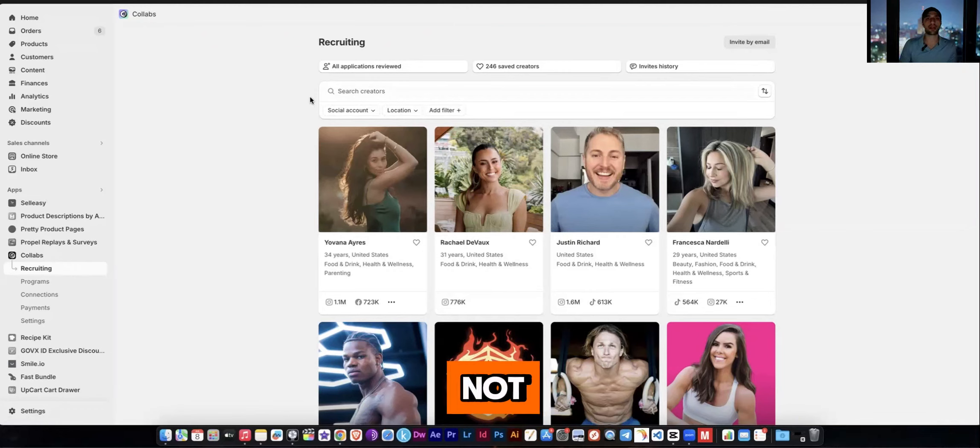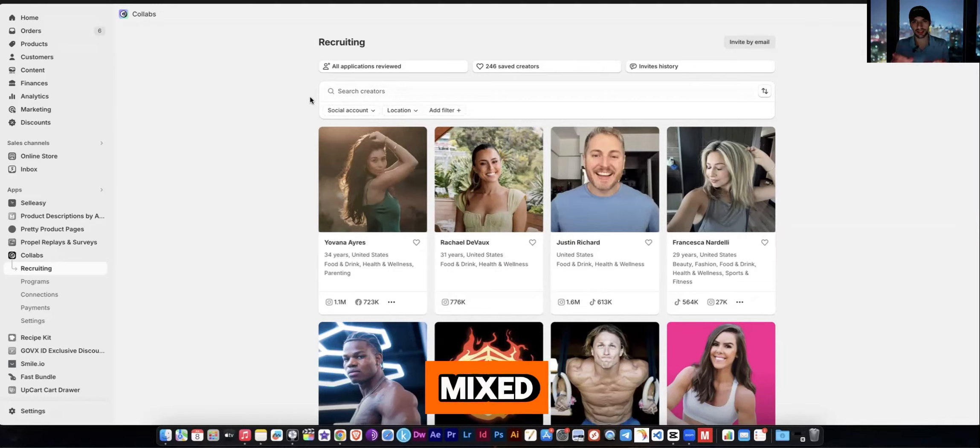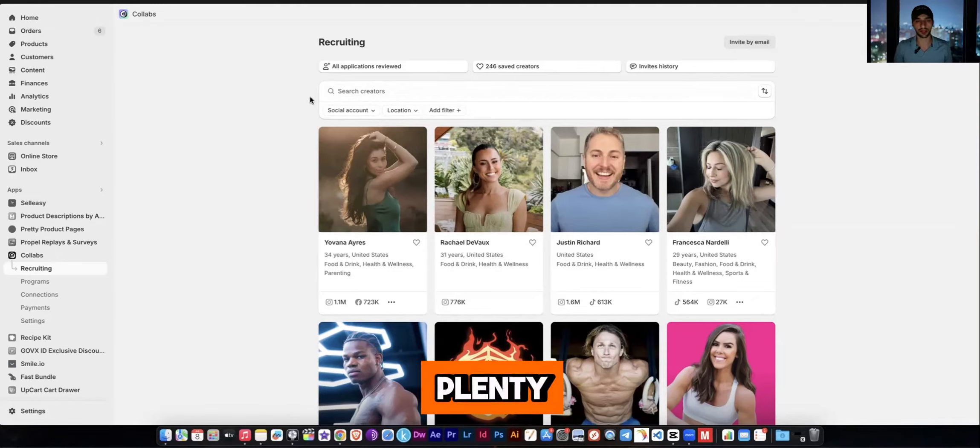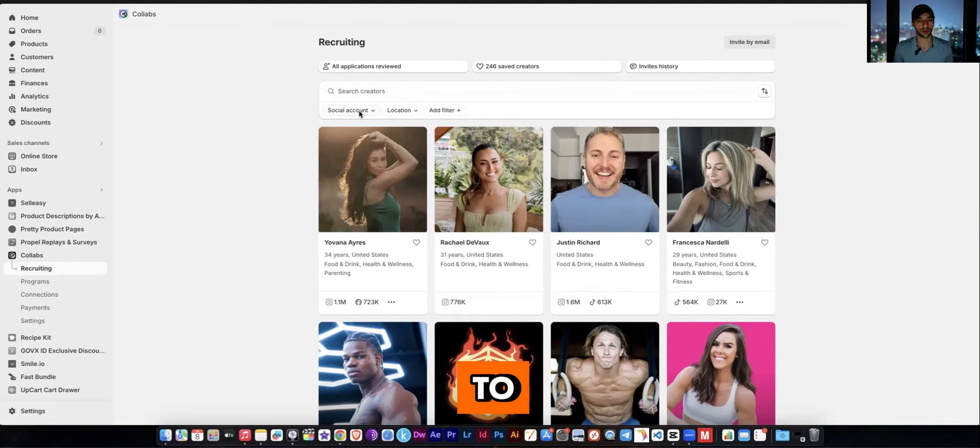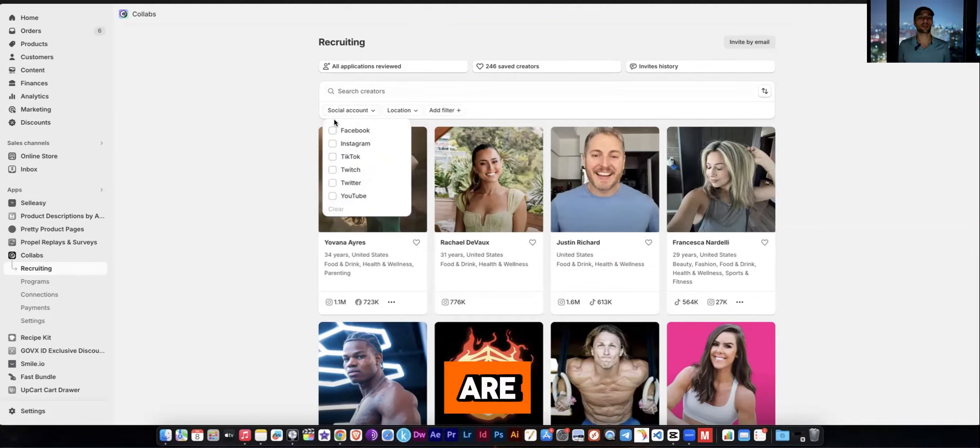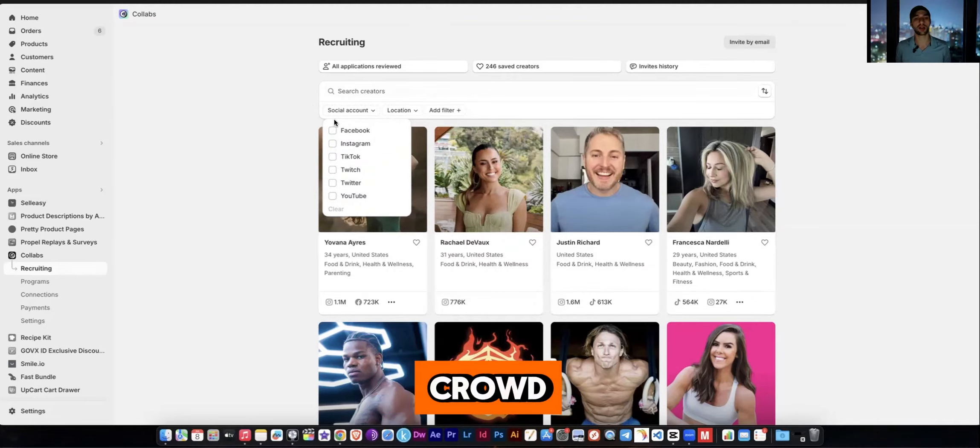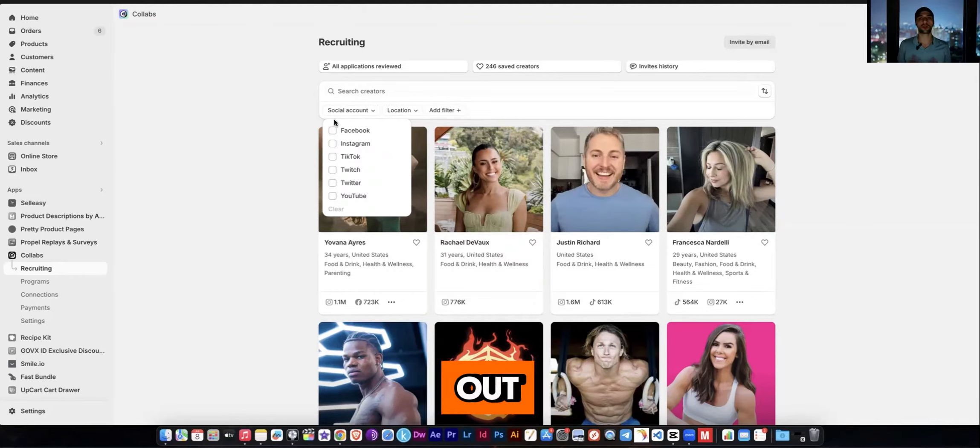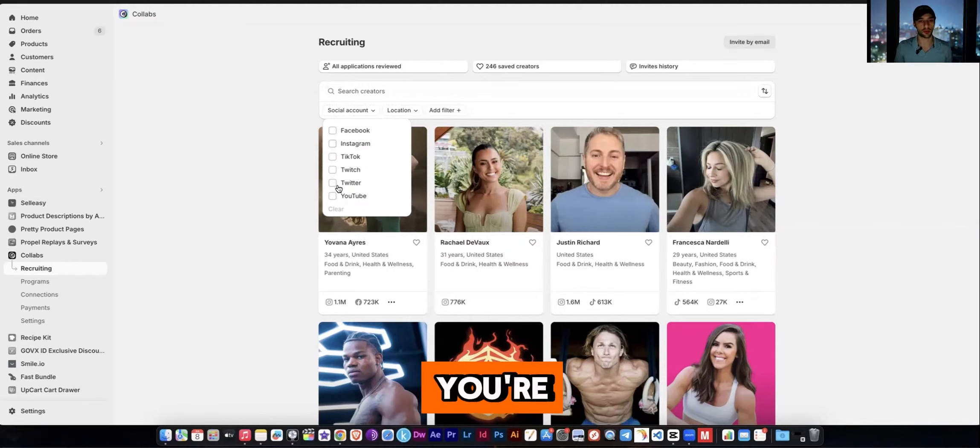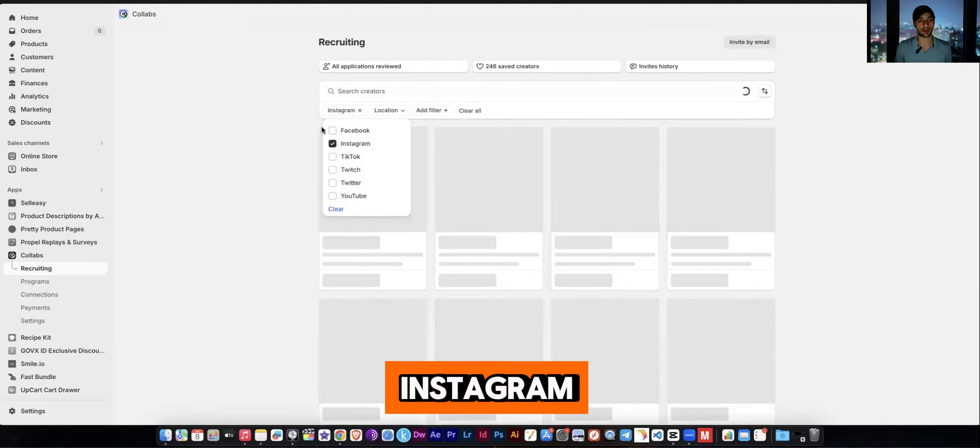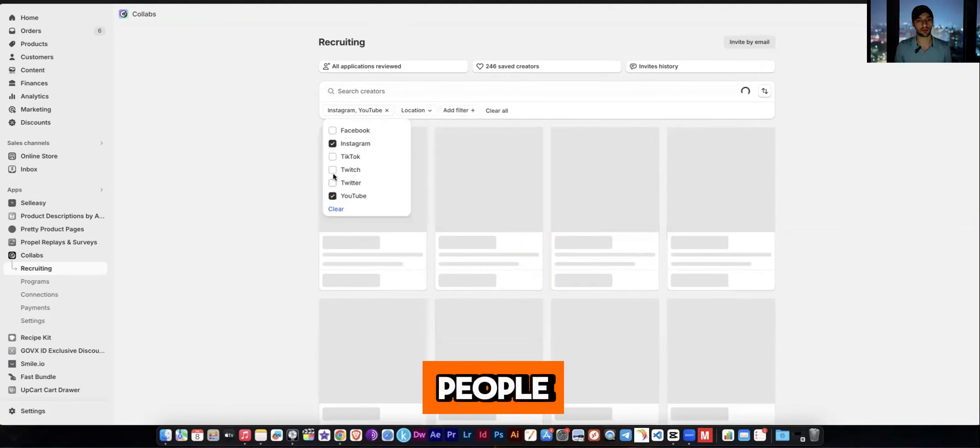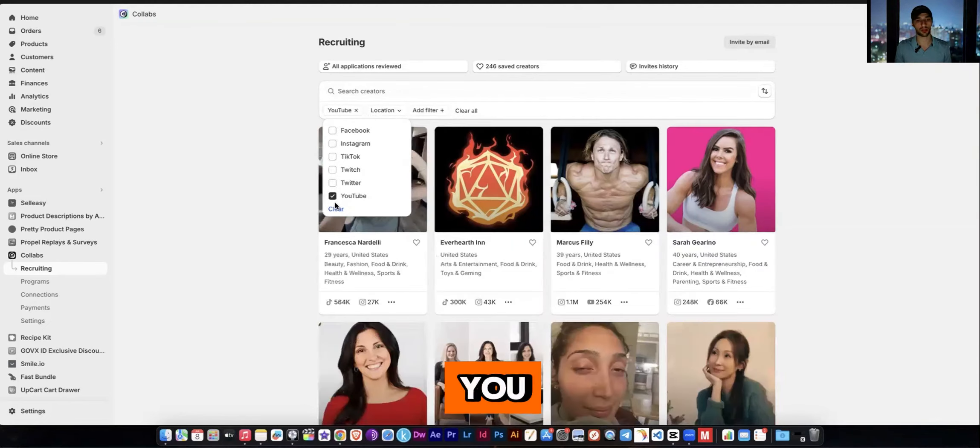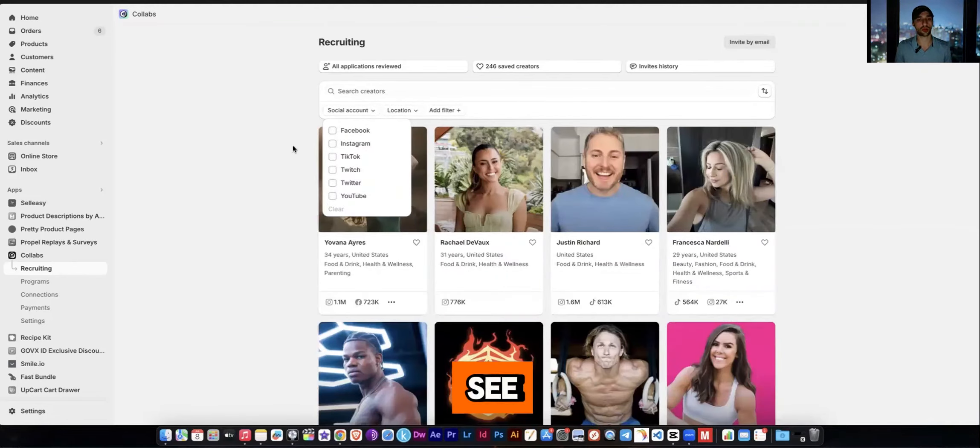Now, not every creator profile is completely up-to-date. There are some weird ones that get mixed in here, but don't worry about that. There's still plenty of really high-quality people to work with. And how you would do this is you would go to Social Account, and now you have to figure out where your customers are. Are they on Facebook? Are they on Instagram? Are they a TikTok crowd? Are they a YouTube crowd? And so once you've figured out where your customers really hang out, then you can start looking for influencers on that platform.